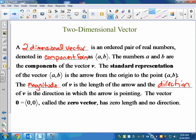Your book sometimes uses the arrow notation, sometimes doesn't. Most of the time when you're labeling a vector, you put an arrow above it. So if I said the zero vector, I would put a little arrow above zero. If I'm talking about vector V, I would put an arrow above it. Sometimes they just write it as a bold letter — if it's bold, you don't need the arrow above it.